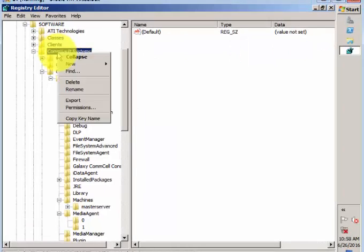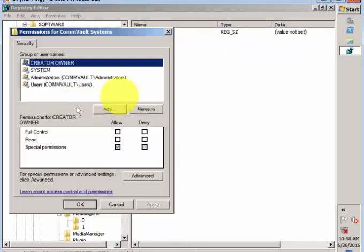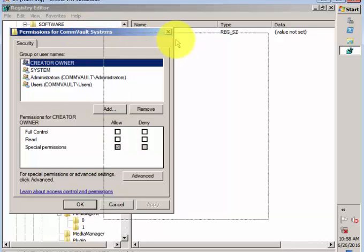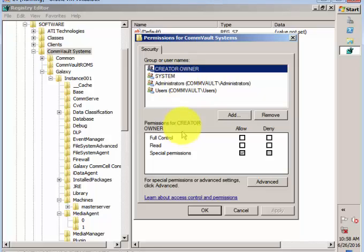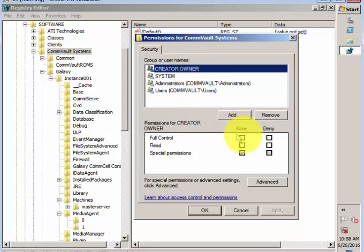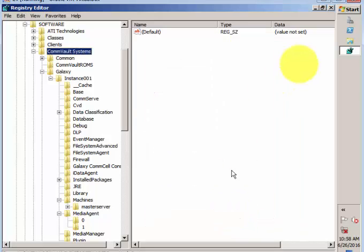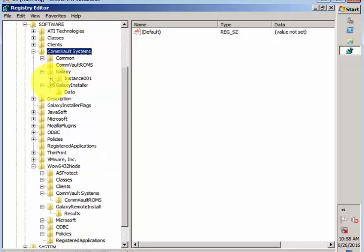Sometimes we have to give permissions, full control. If you want to add any user to have full control on the registry, you have to add under the registry editor. Go to the properties of Commvault Systems and give complete root level permission as full control for that particular user. If you're getting any write issues or installation permissions issues, this is what about the registry of Commvault.